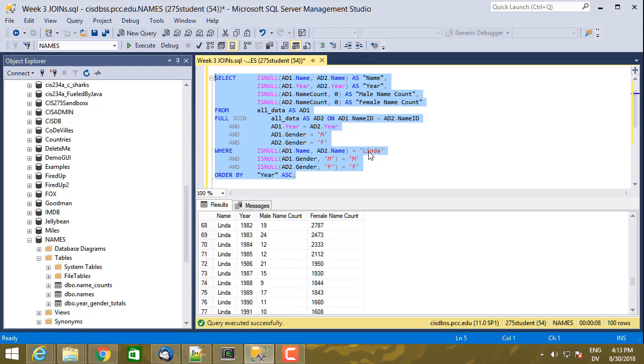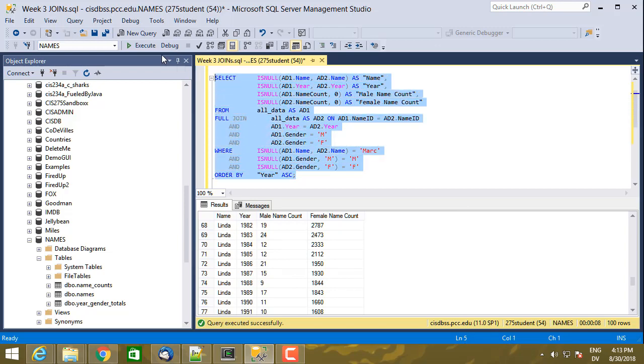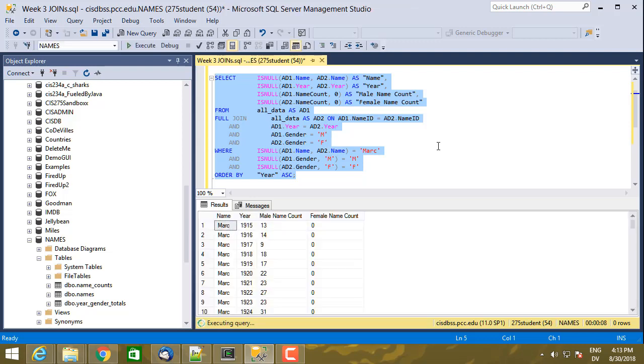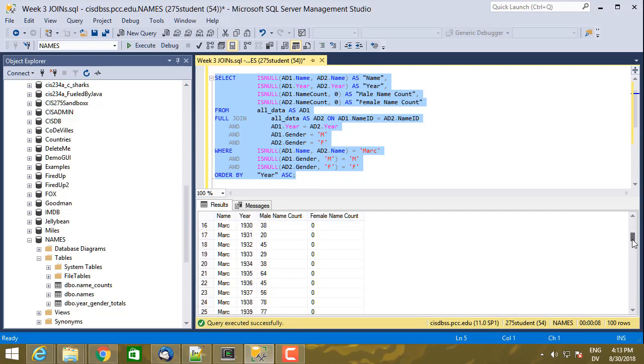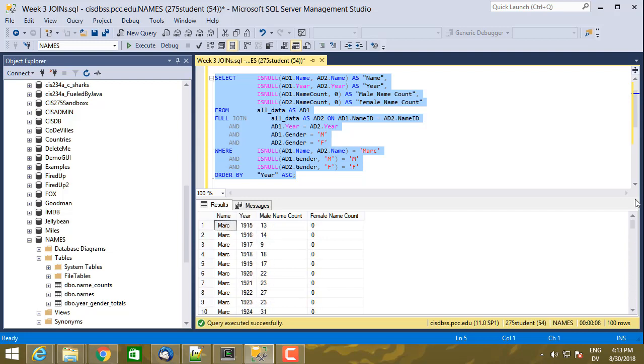And now let's try Mark. And it should still work. And I have 1915 through 2014. So looks like it works for both values on the left that are missing matches on the right and for values on the right that are missing values on the left.